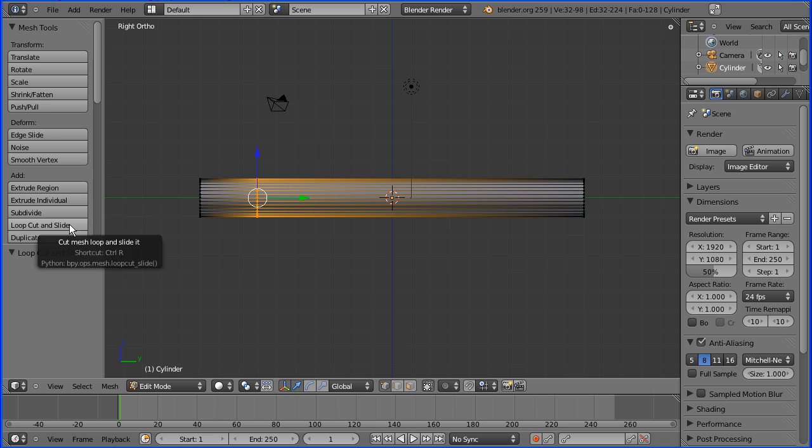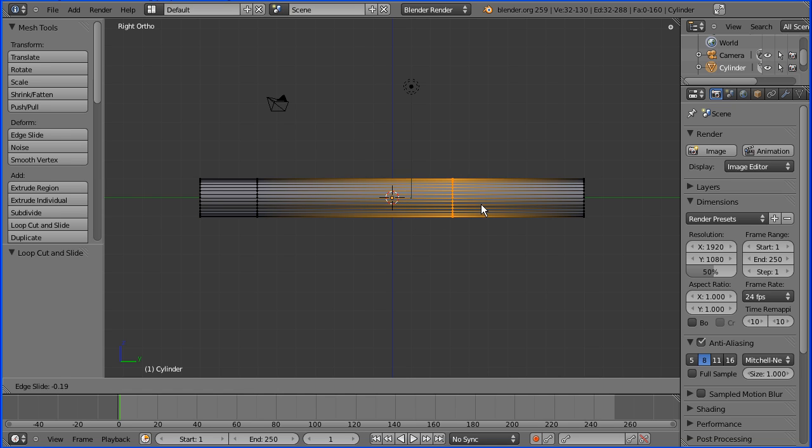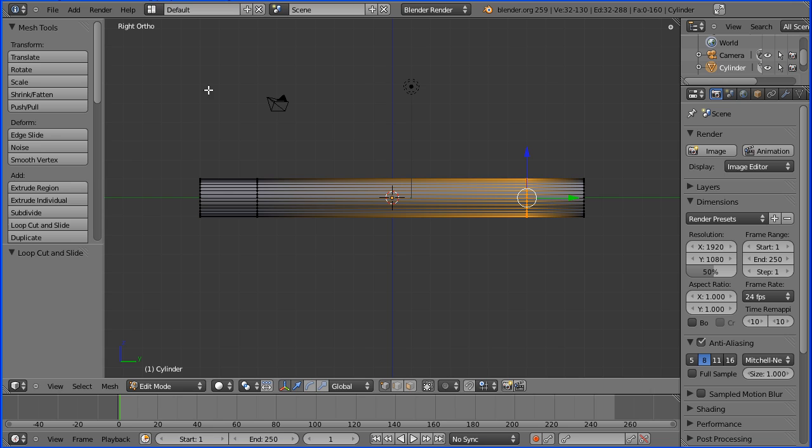I'm going to click loop cut and slide again. But this time my center has moved so I can't use 0.7. I click the mouse to slide. I'll have to line up using the grid 3 blender units from the end.